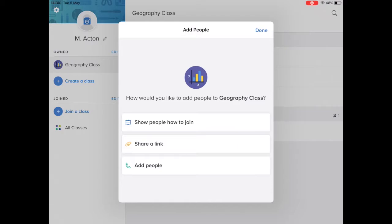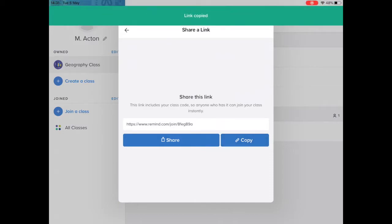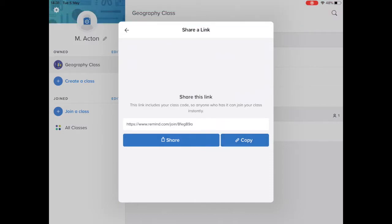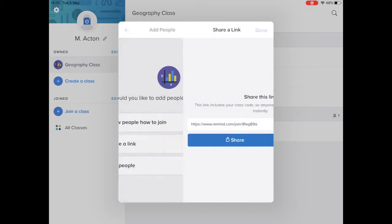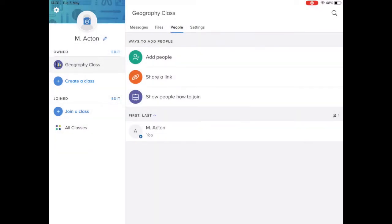In order to invite students into your class you choose one of these three options. Now the easiest is to choose copy a link. If you copy that link you can then share that via email or your parent mail service, however you would communicate with your children.